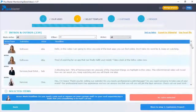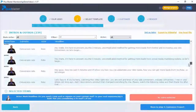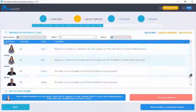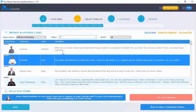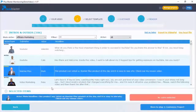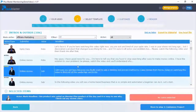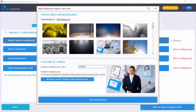We work closely with the best spokespersons and copywriters to make sure that each intro will fit your needs and niche and will boost your video marketing results like nothing you've seen before. We know that customization is really important, so you can easily change the background with anything that you want.